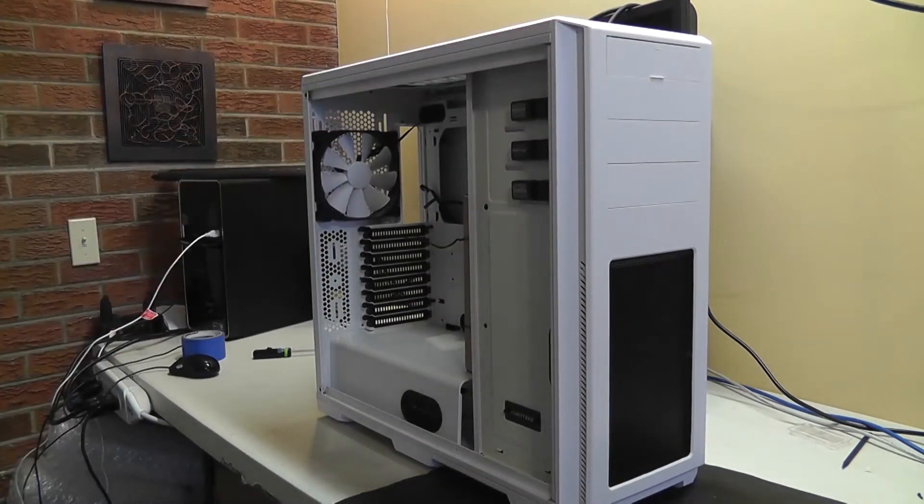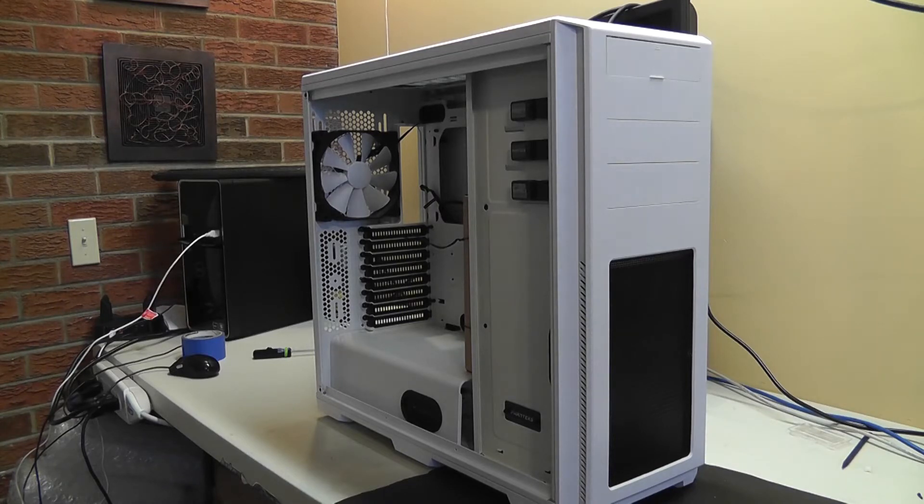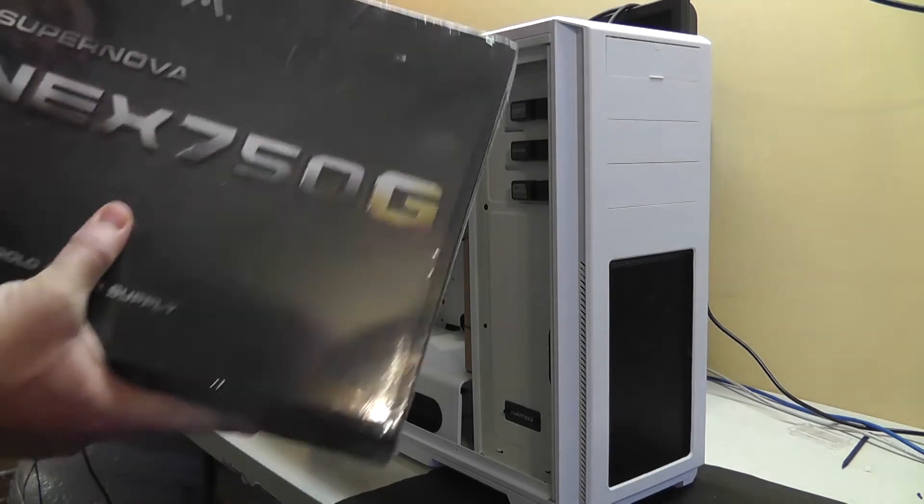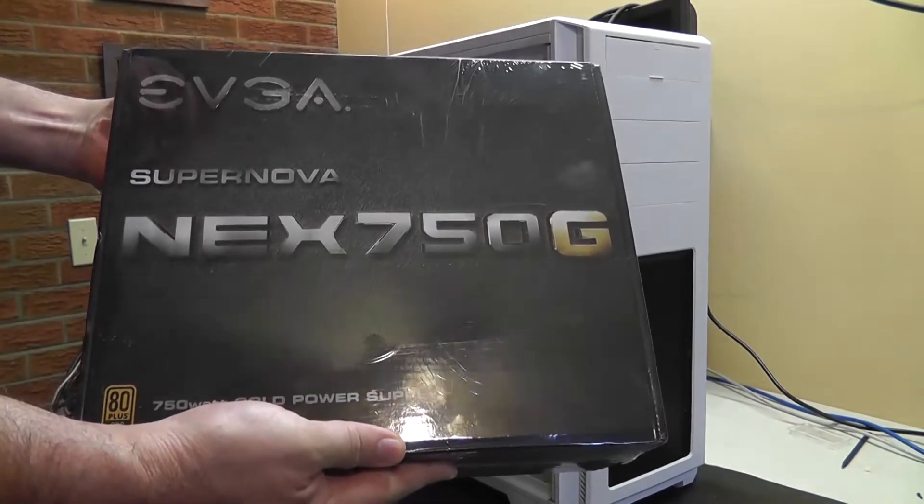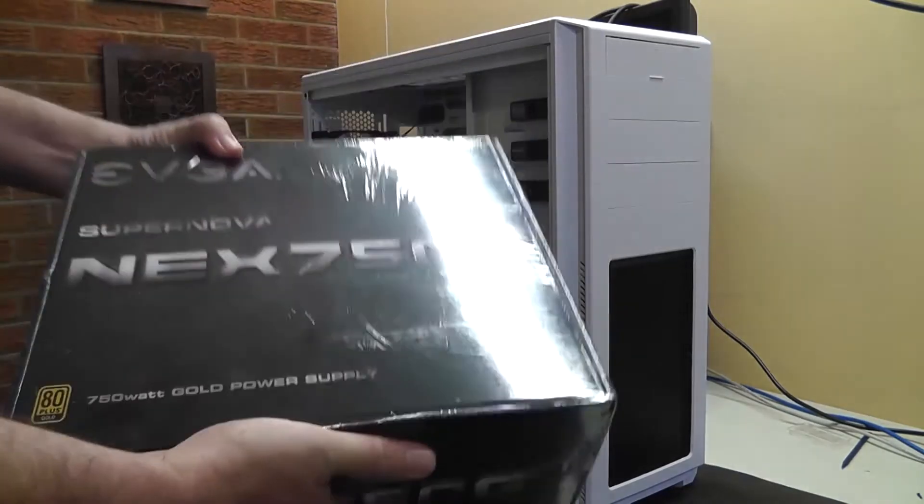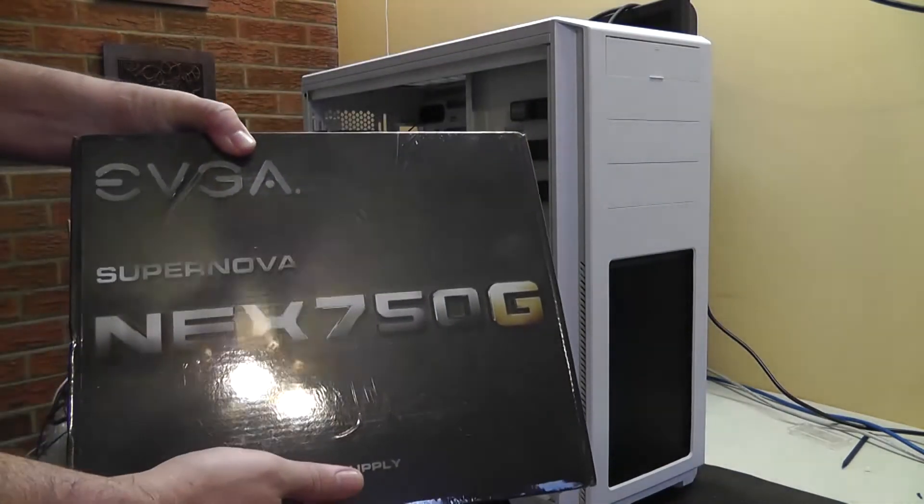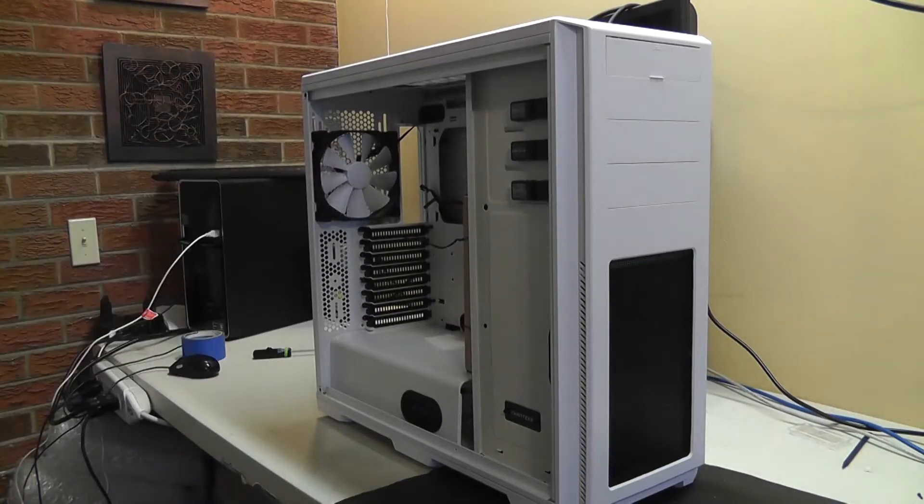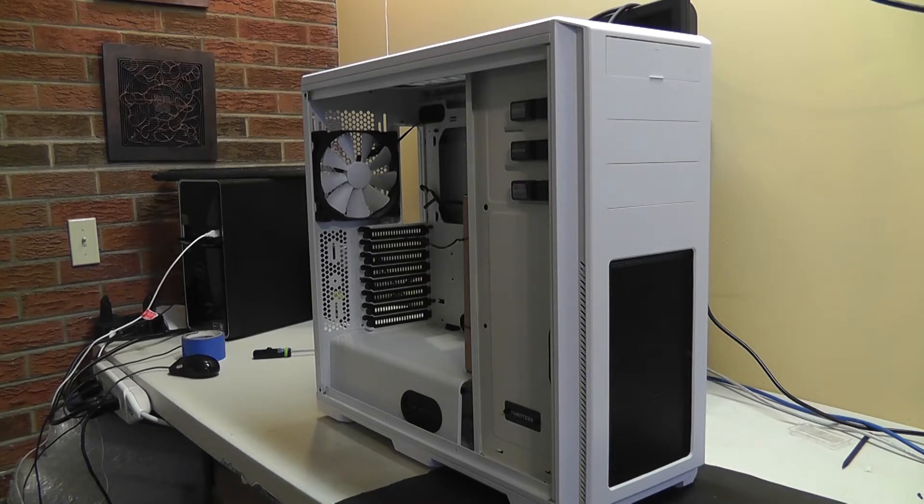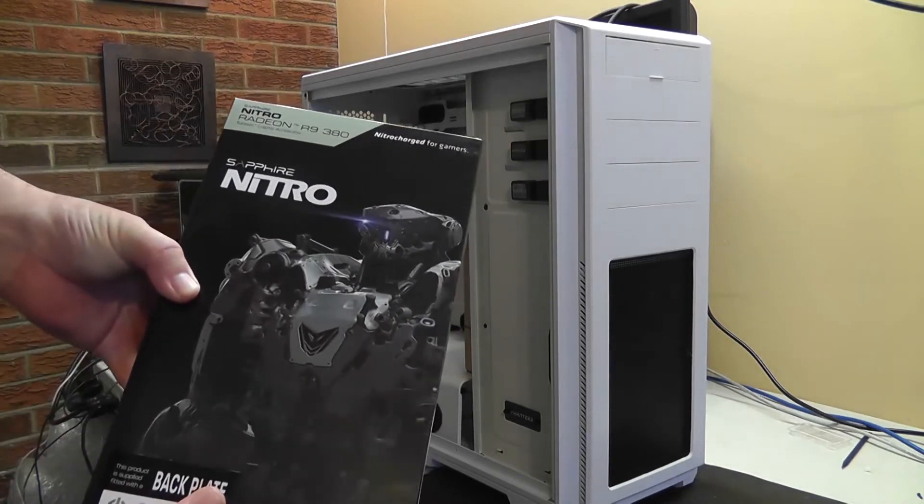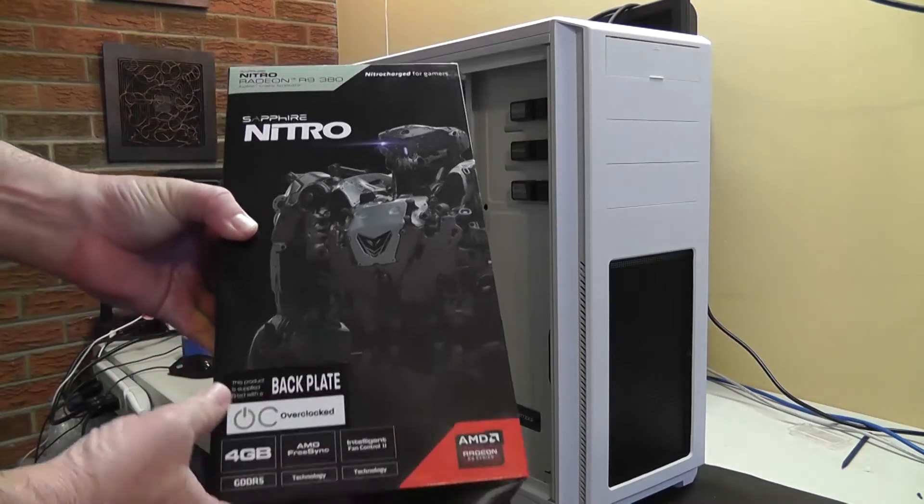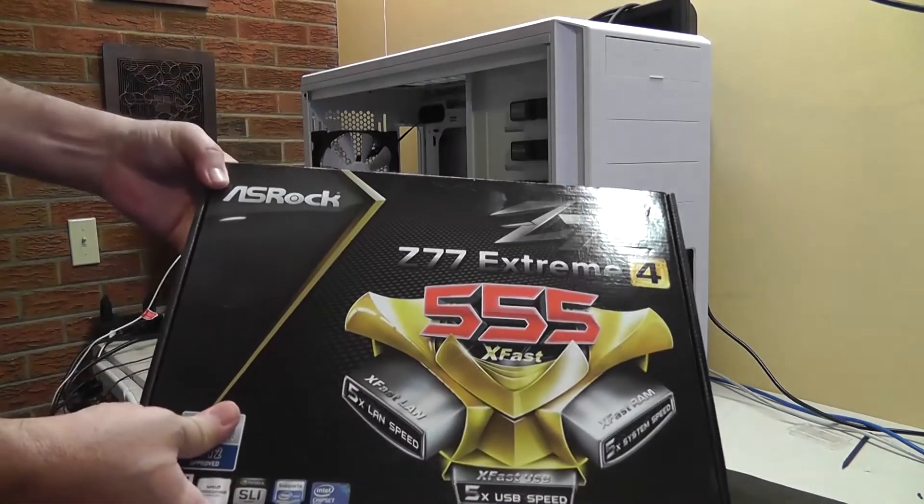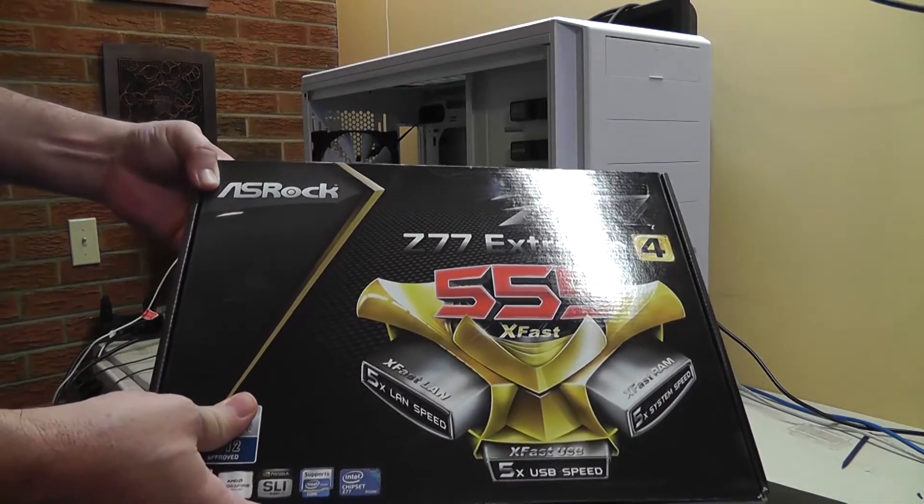Let me show you the parts that she chose to put in this computer. Power supply, she chose to go with the EVGA NEX 750G power supply, I think that's a gold rated power supply. I don't think that's a bad idea seeing how she decided to go with the Radeon R9 380, the Sapphire Nitro edition, the ASRock Z77 Extreme 4 motherboard here, Tom's Hardware 2012, of course that's from 2012.